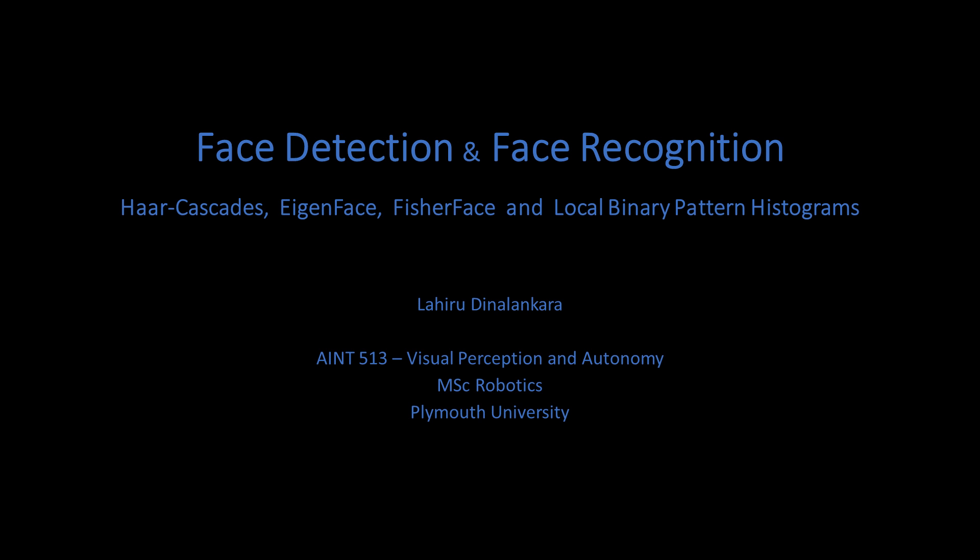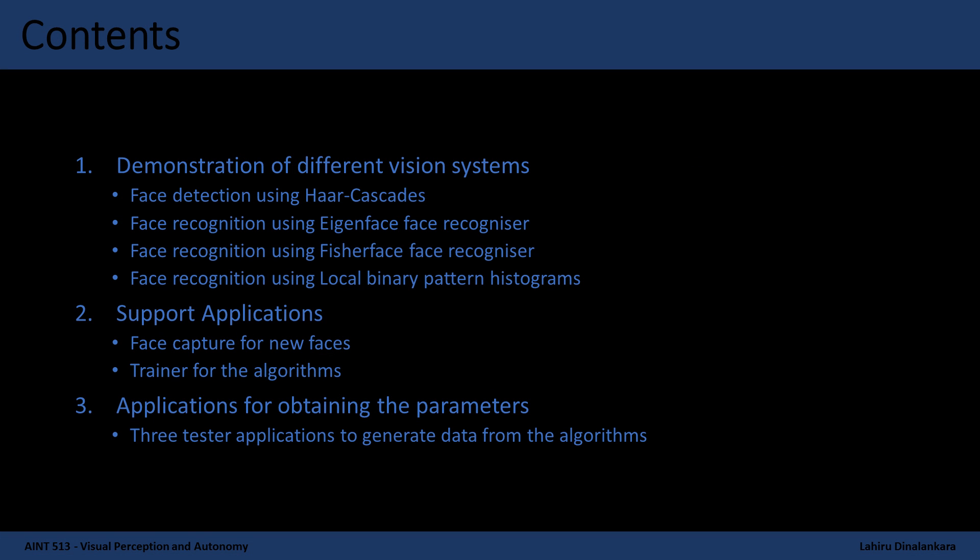The aim of the project is analyzing the robustness of each algorithm by implementing them using OpenCV and Python. In the following videos I will demonstrate the different vision systems I have designed for face detection and face recognition.